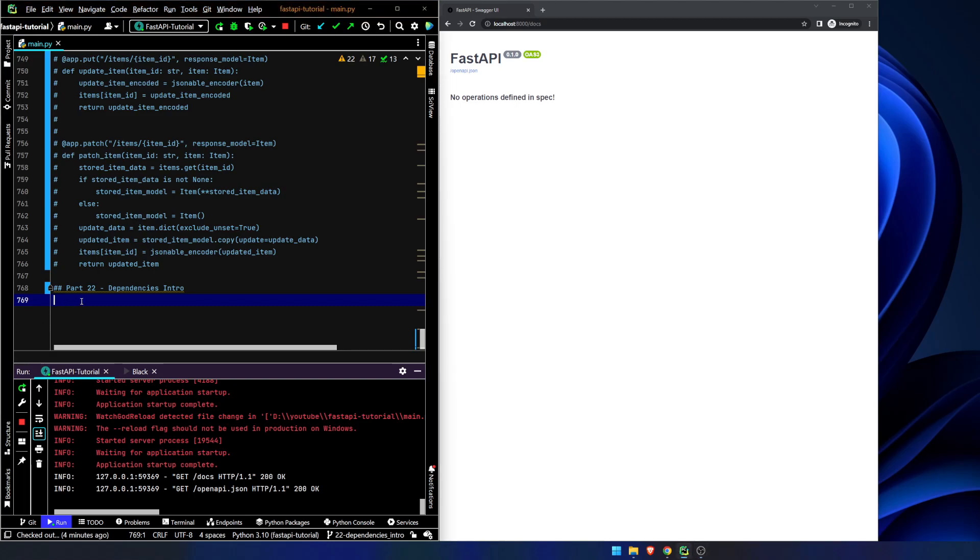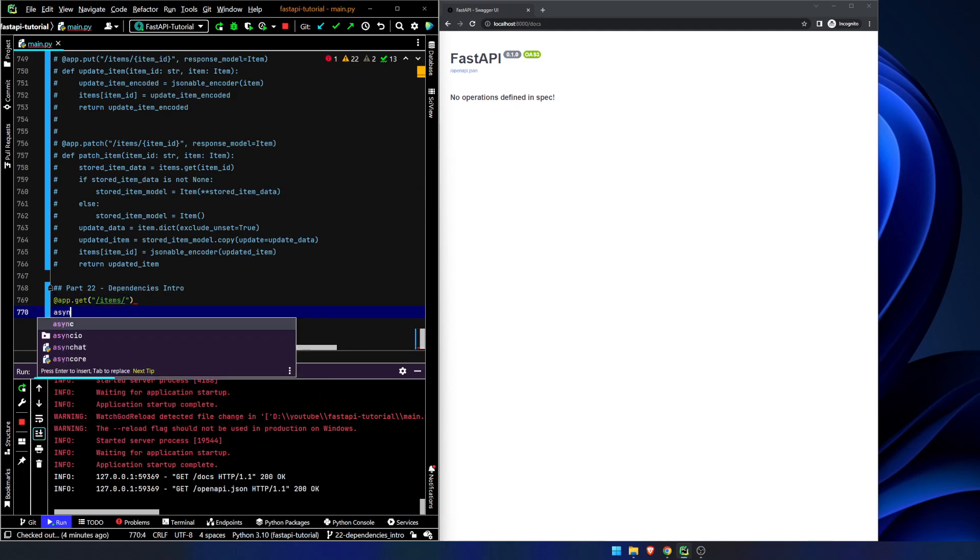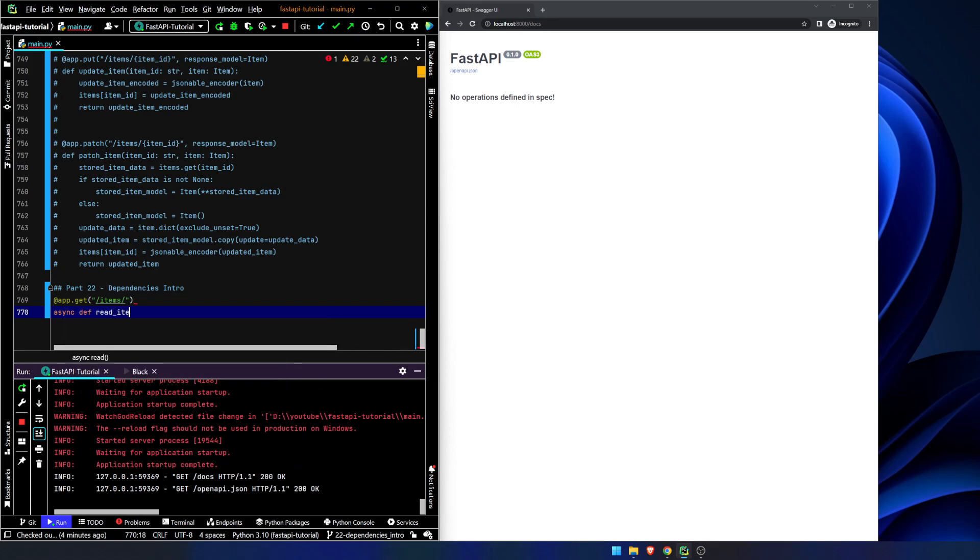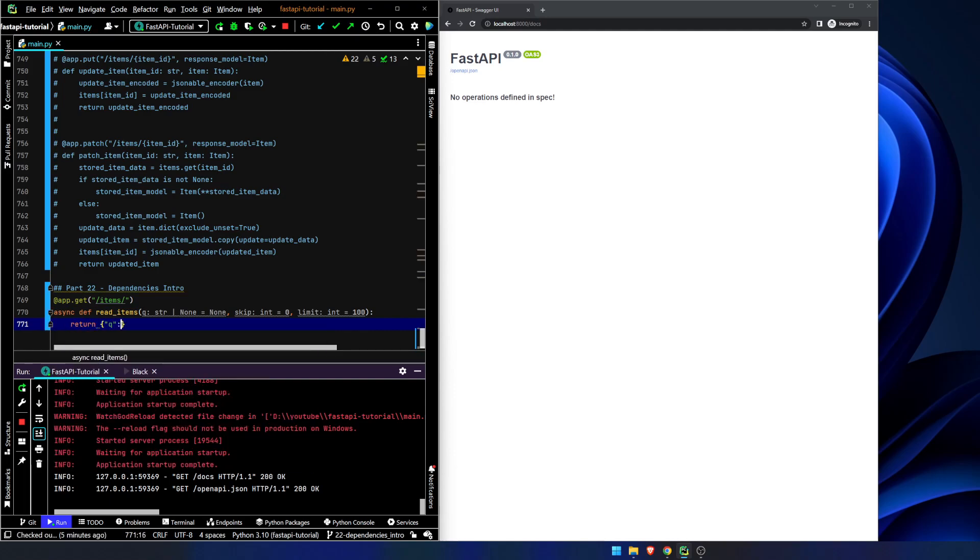So what we're going to do, we're going to declare a get route, items, and we're going to say async def read items. We're going to have a query parameter. So what we're doing right here is we're passing in a query string, and then we're passing in pagination parameters like skip and limit. And then we will just return Q is going to be Q, skip is going to be skip, and limit is limit.